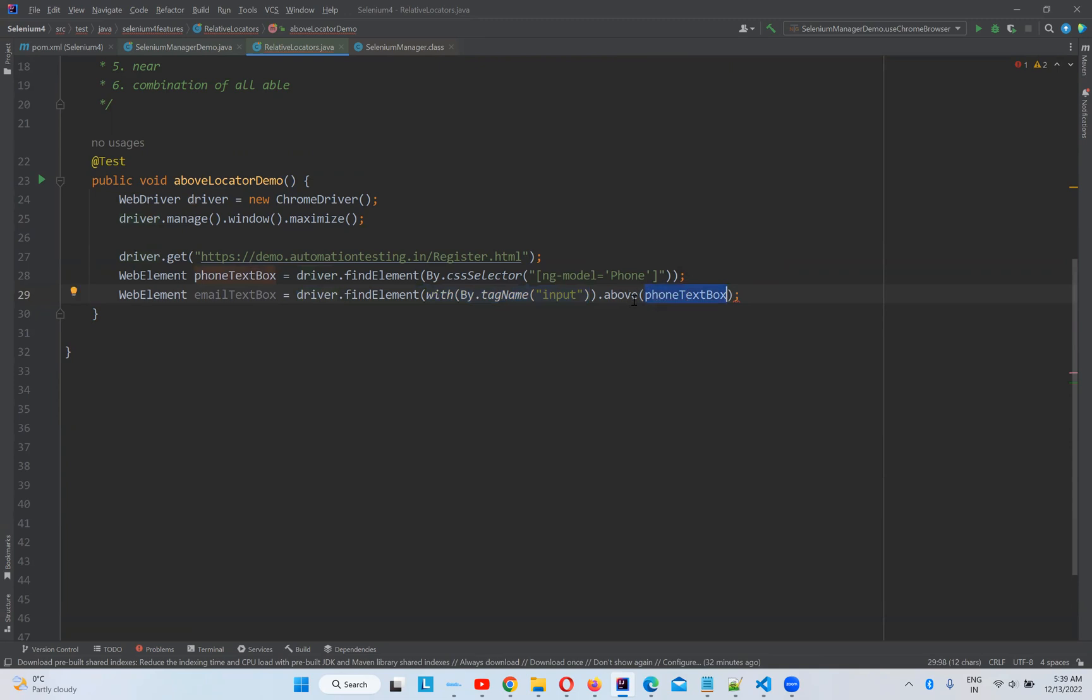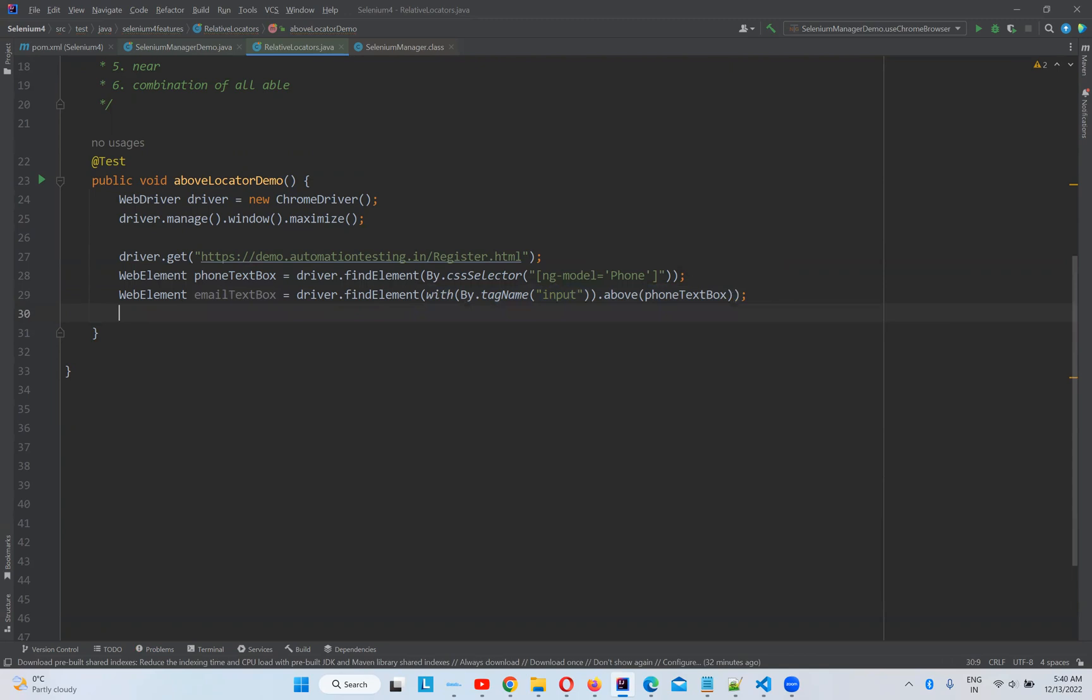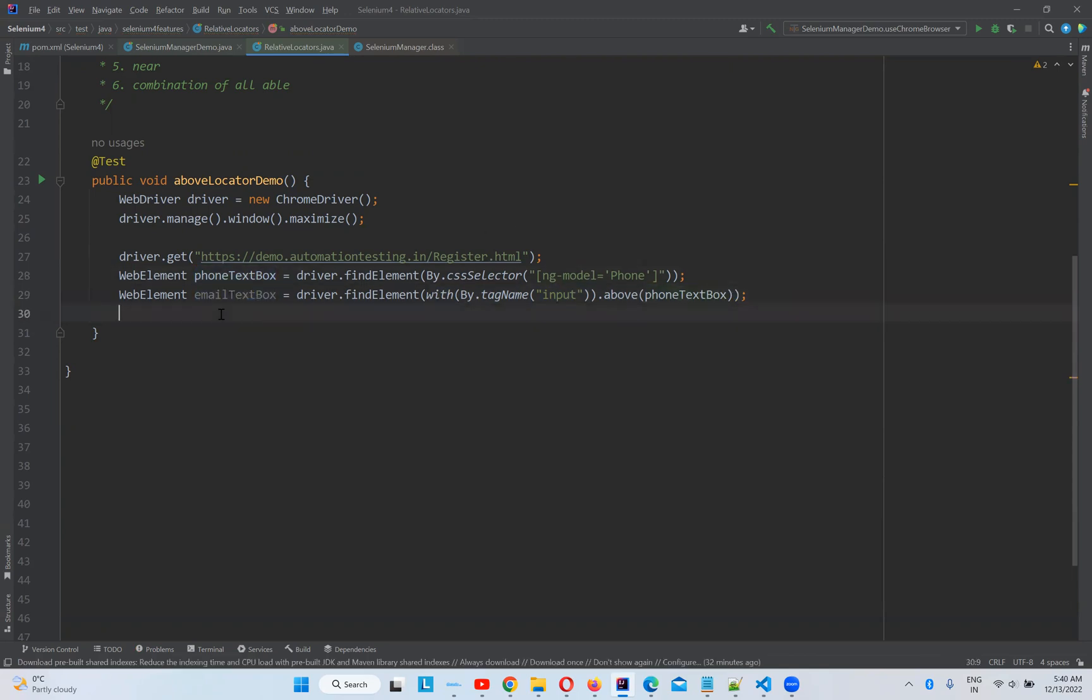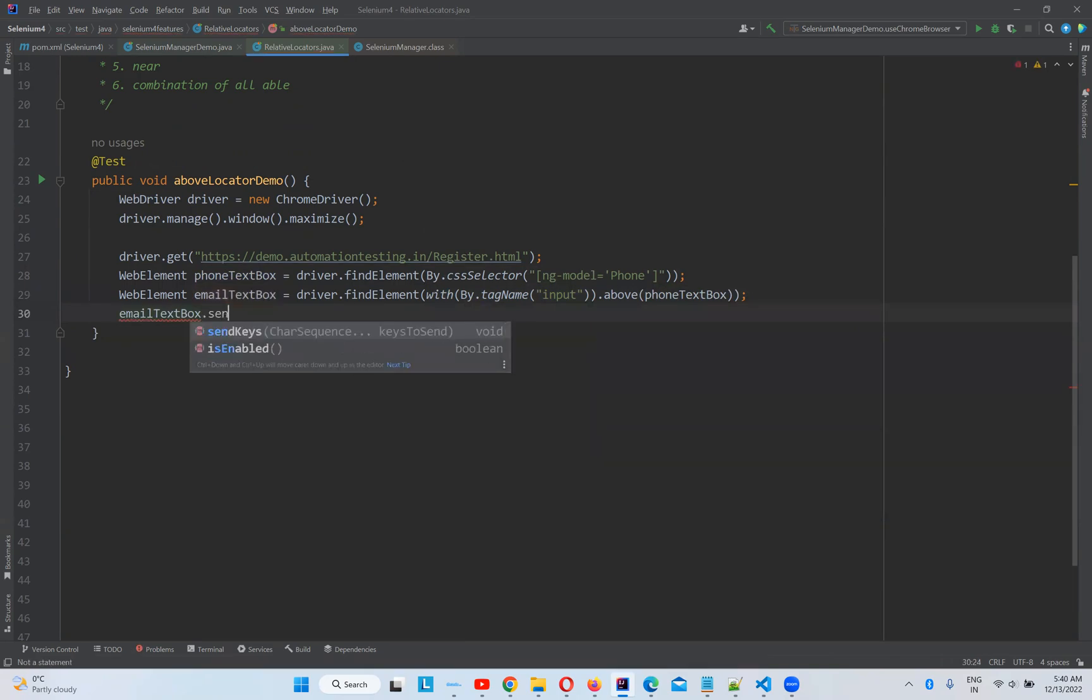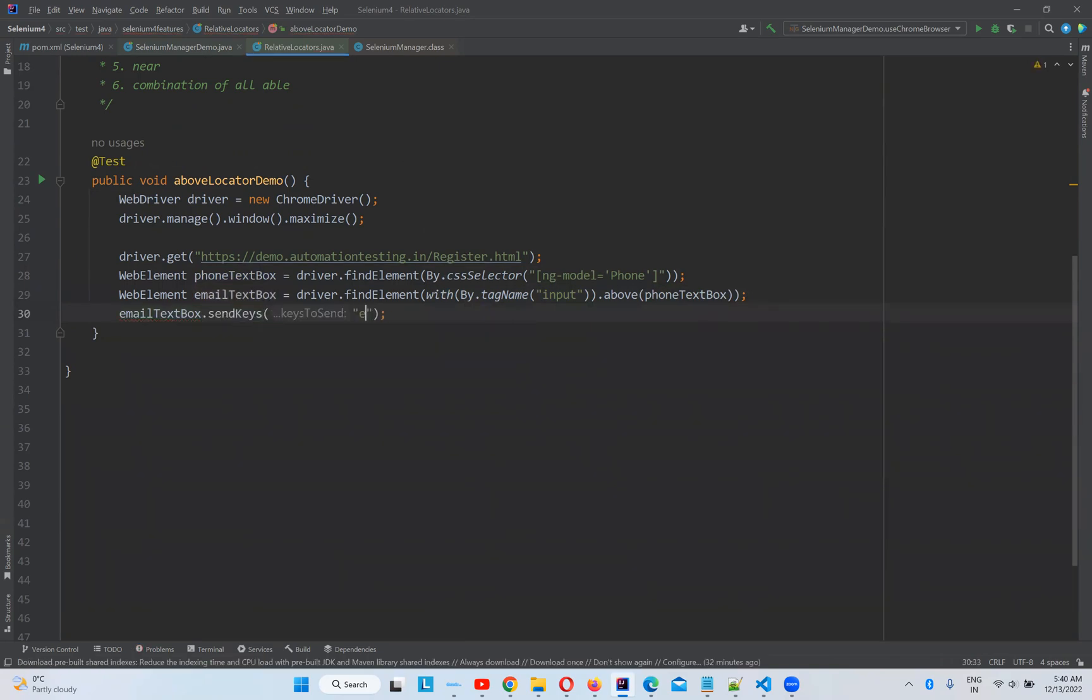We should close here. Now we found this emailTextBox with respect to this phoneTextBox. Now emailTextBox.sendKeys, and then email@gmail.com. That's it.